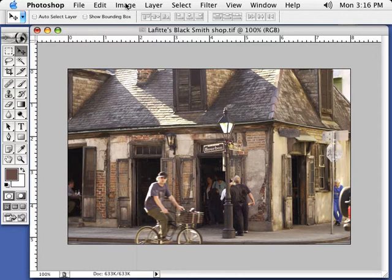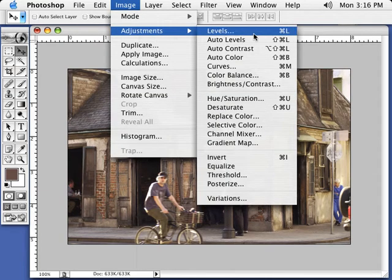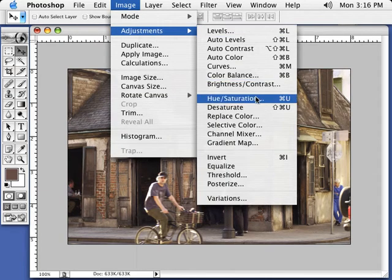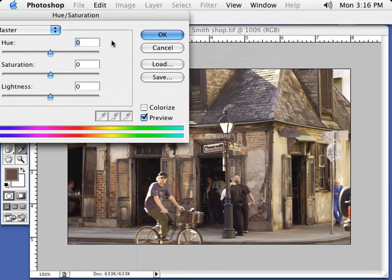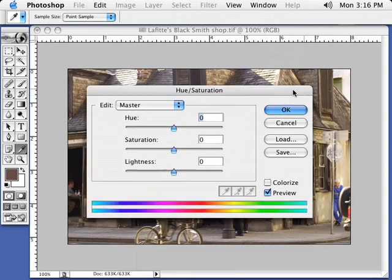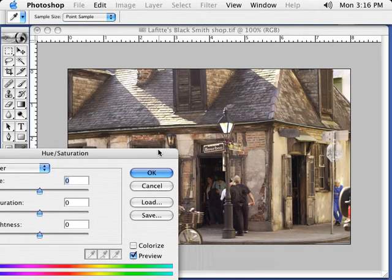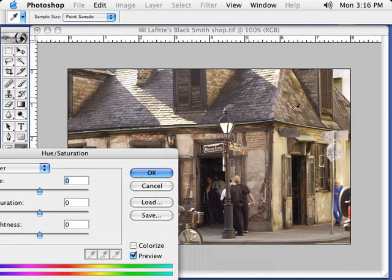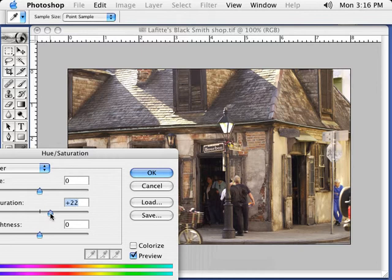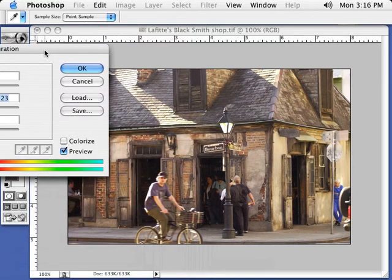Next thing, let's go to Image, Adjustments, Hue Saturation. Here's the window we're going to deal with. Basically all I want to do is pump up the saturation. I like to saturate, make sure my image has really good saturation of color. And what we can do is just go ahead and do that. We can kind of pump it up and take a look. Turn the preview checkbox off.